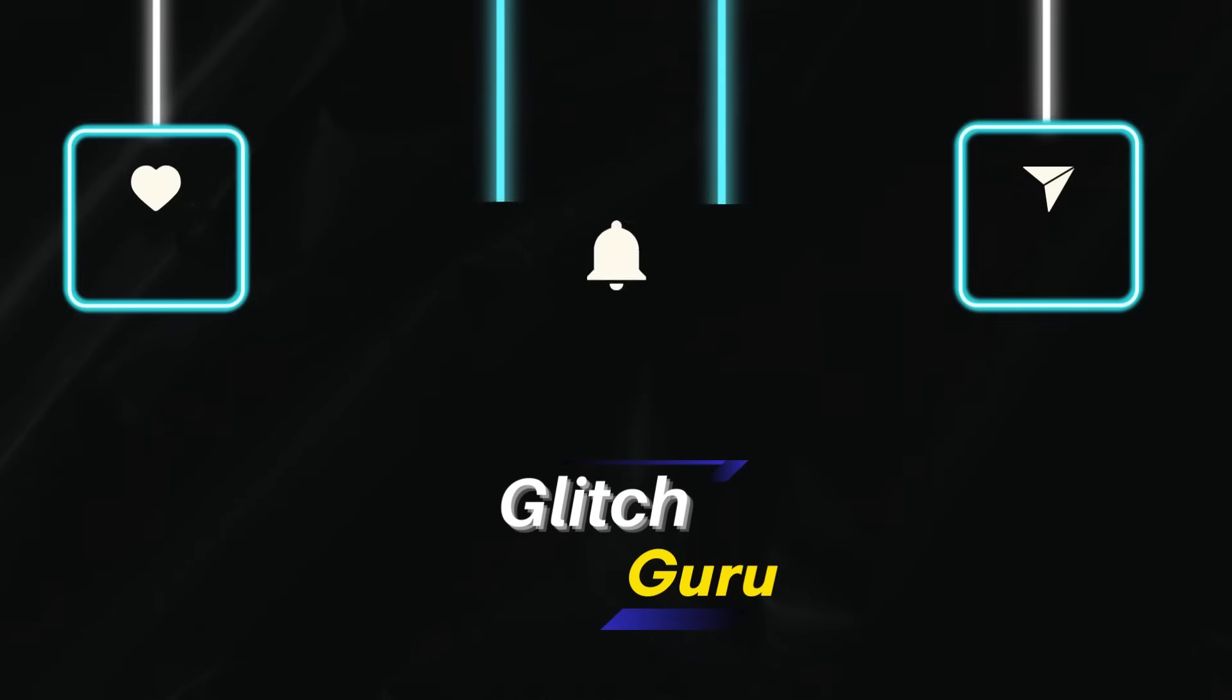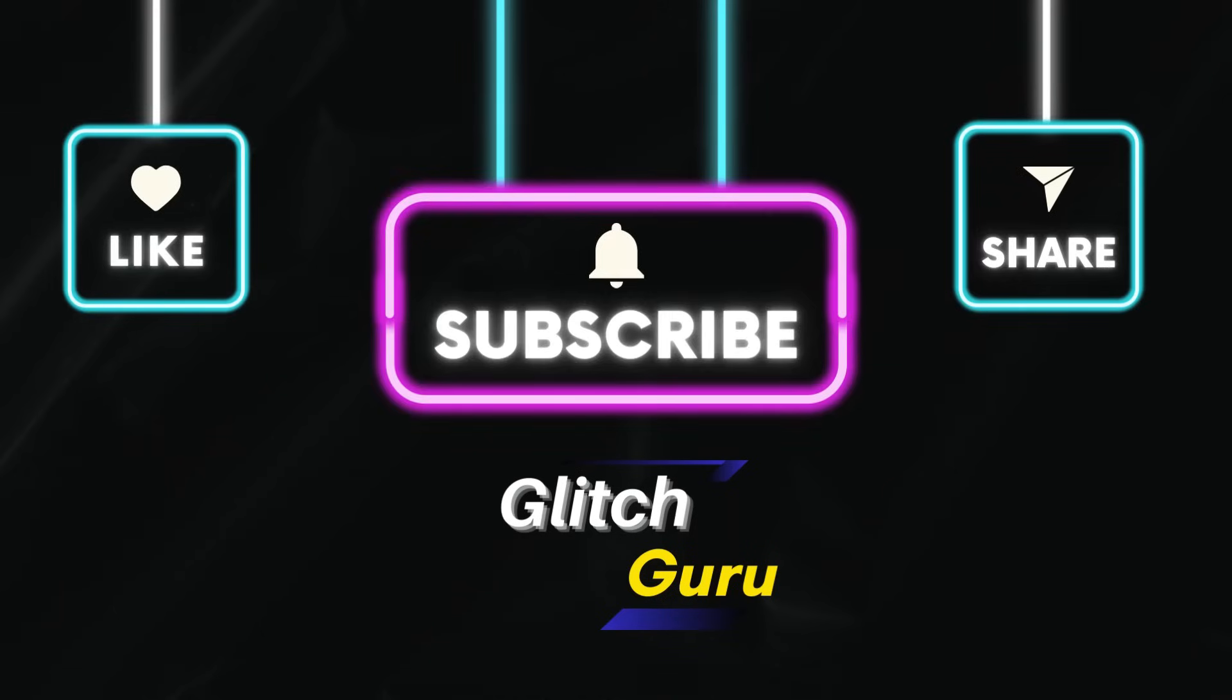Let me know in the comments if you have any questions, and make sure to subscribe to GlitchGuru for more such tips.